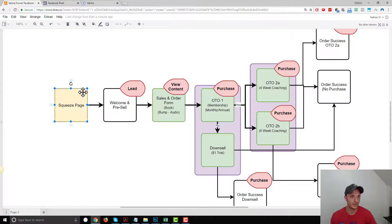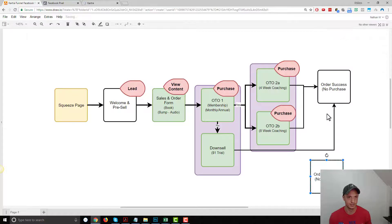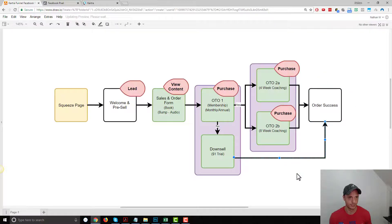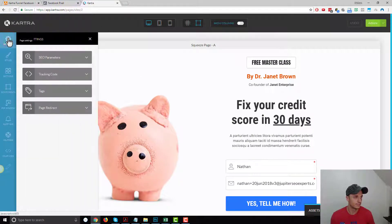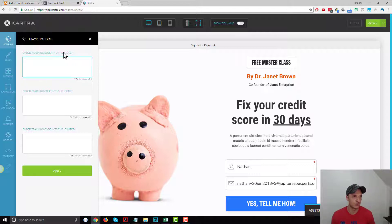We're editing this page of the funnel first. To install the pixel, we're going to go to Settings and then Tracking Code. Now, what you technically should be doing is installing the Facebook pixel in the head area of your Kartra pages. However, for some reason this does not work currently — there's some bug. Hopefully Kartra will fix it down the road.